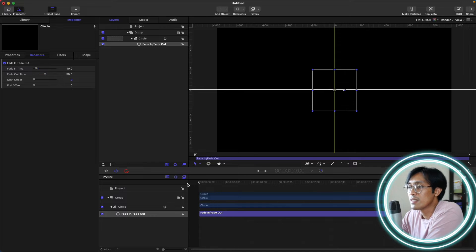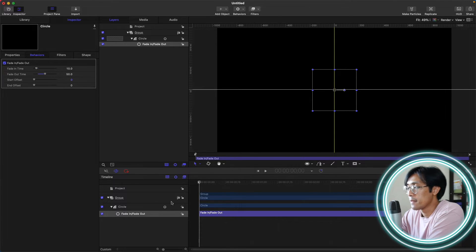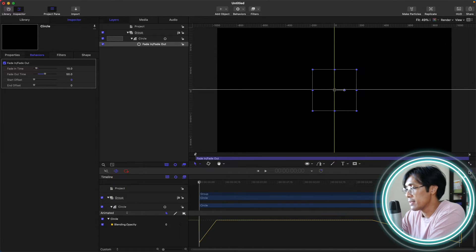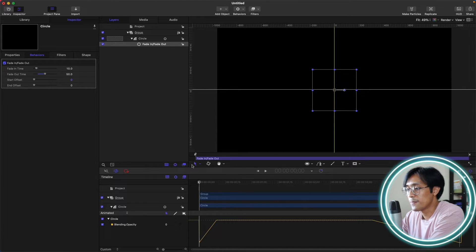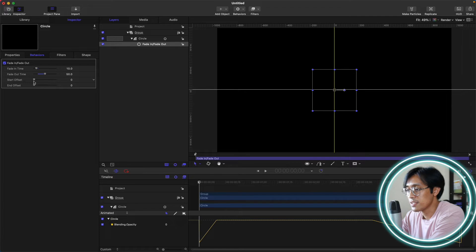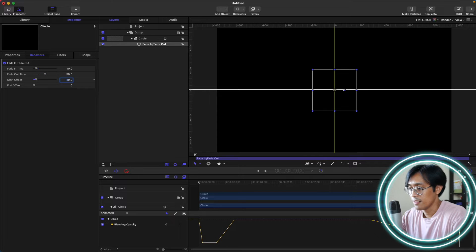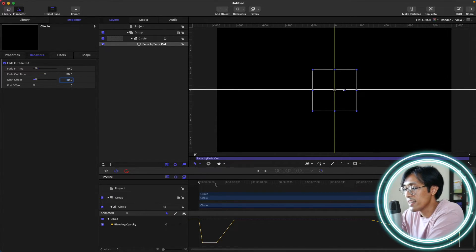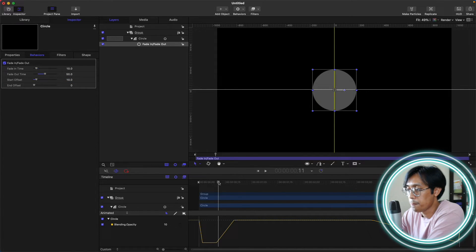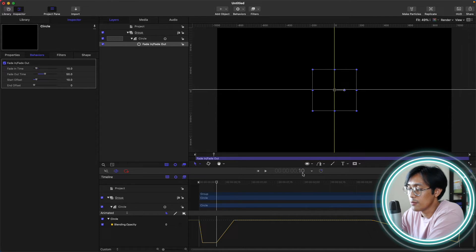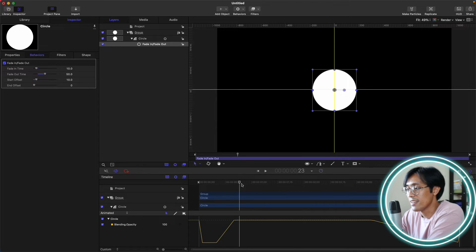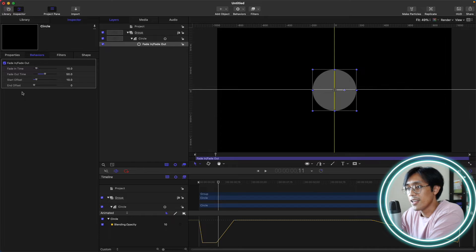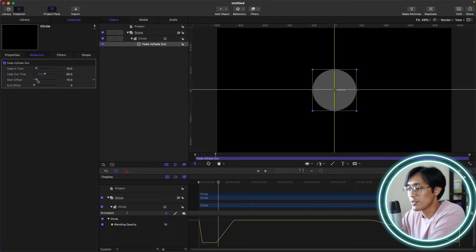Start Offset — as I mentioned earlier, this will delay the fade in time. Let's go to the keyframe editor to see what's happening with the fade in, fade out. Currently the Start Offset is at 0. If we adjust it to, say, 10, the fade in, fade out behavior will start at the 10th frame. You can see here we are now on the 10th frame, and then the fade in time will start. You can adjust the start offset depending on where you want your layer to start — currently it's on the 35th frame.